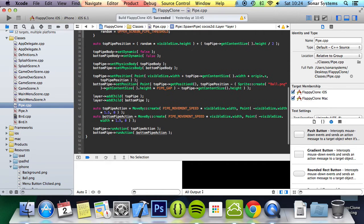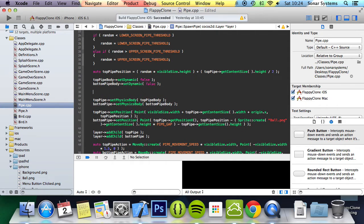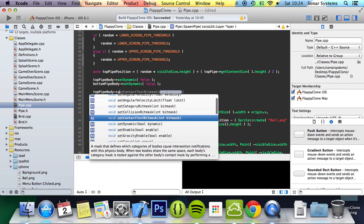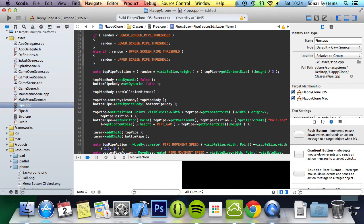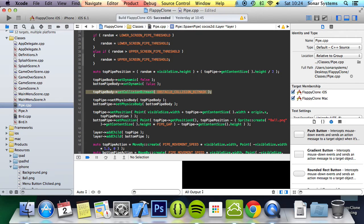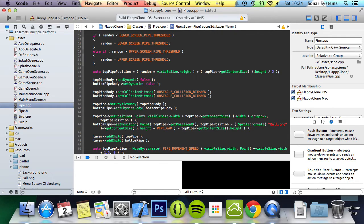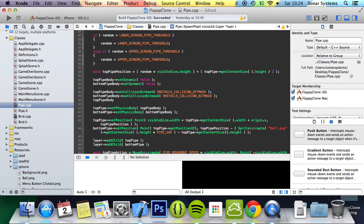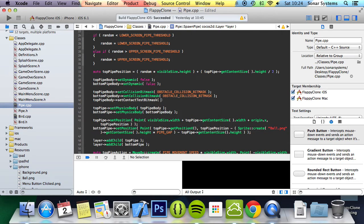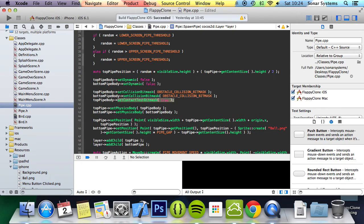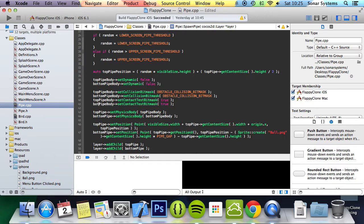Right here, we're going to do topPipeBody->setCollisionBitmask with OBSTACLE_COLLISION_BITMASK. We'll copy and paste that and change this to bottom. Then topPipeBody->setContactTestBitmask to true, and we'll copy and paste this and change it to bottomPipeBody instead.